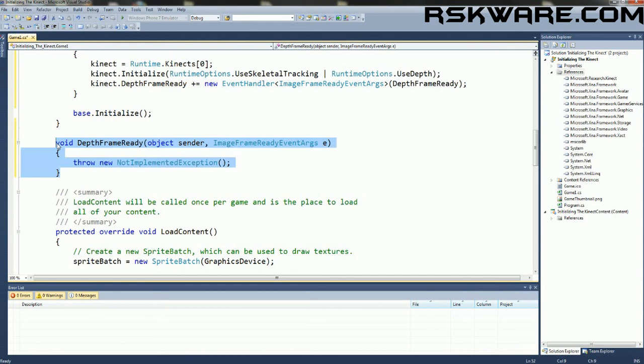This is Ramsey Cater, and this is how you initialize the Kinect.